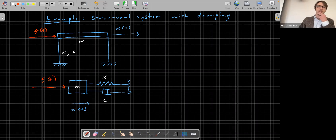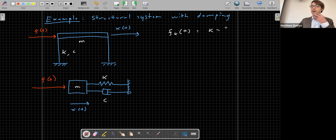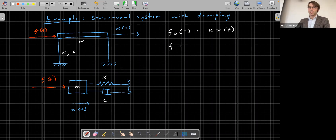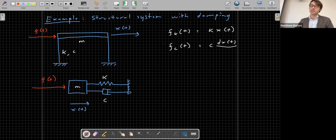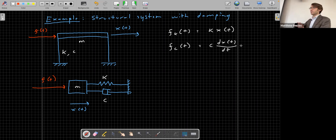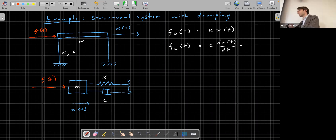We idealize this as a mass connected to a spring (stiffness k) and a damper (damping coefficient c). In real life, damping may represent frictional forces in the structure. The spring force F_k(t) equals k times x(t). The damping force F_c(t) equals c times dx(t)/dt — the damping force is proportional to the velocity. The faster you push on the damper, the more it pushes back. If you push very slowly, the force exerted by the damper is relatively small; if you push really fast, the damper resists.